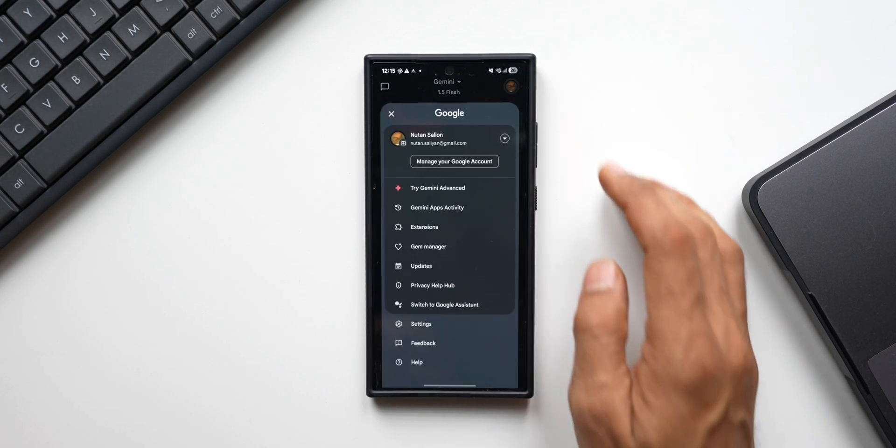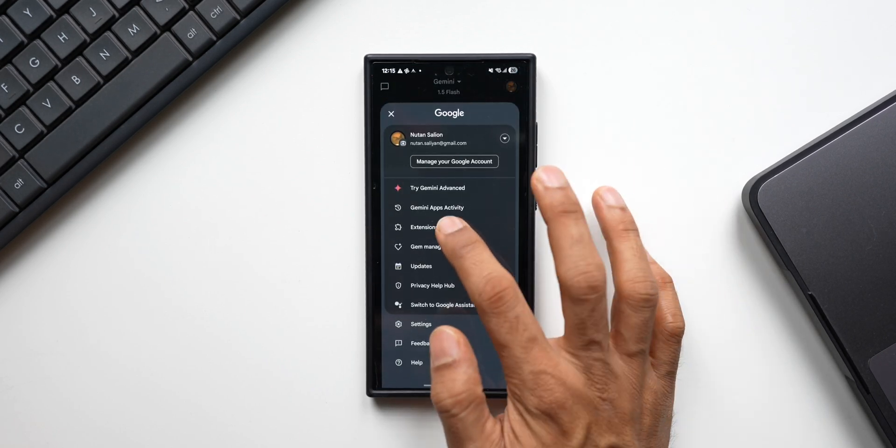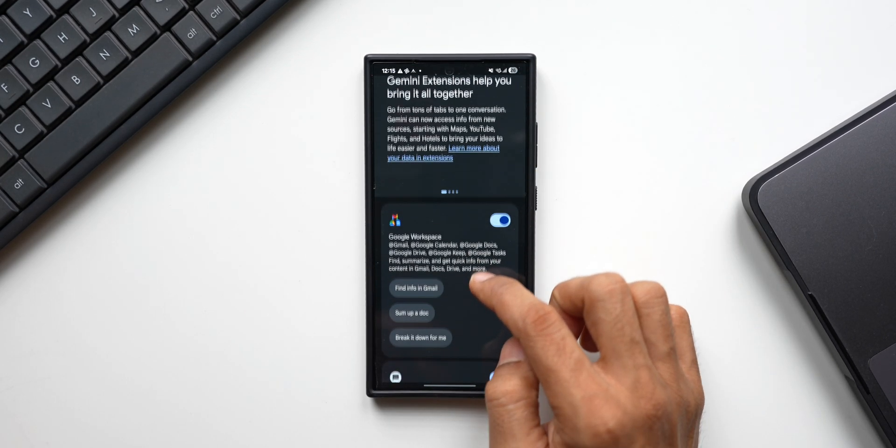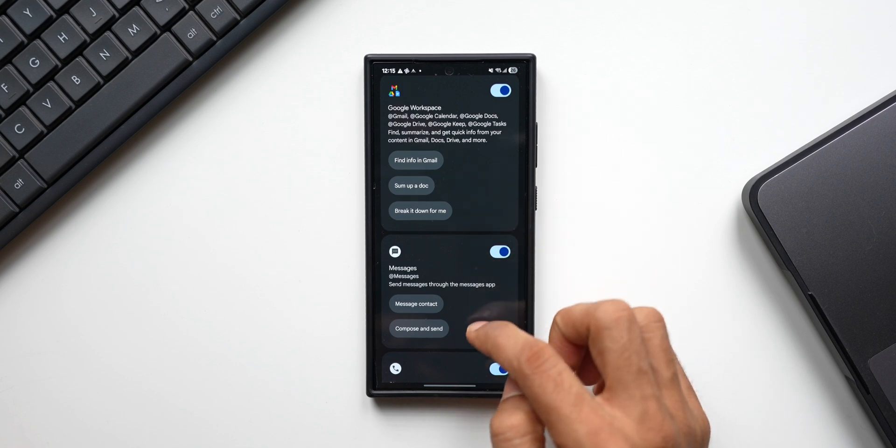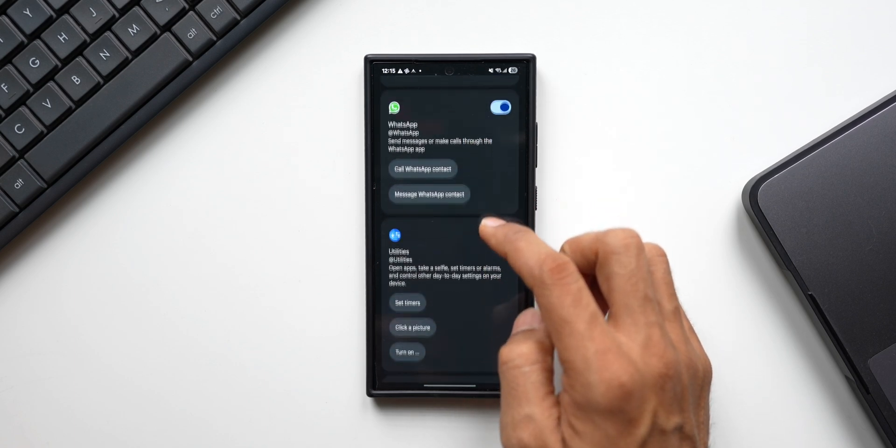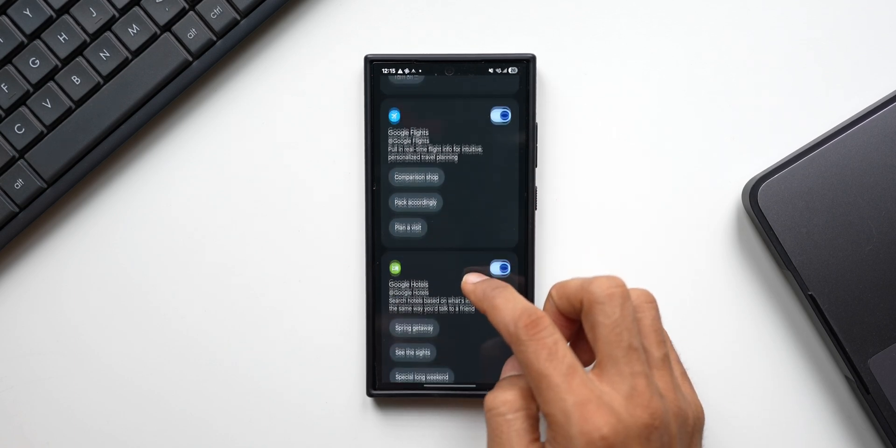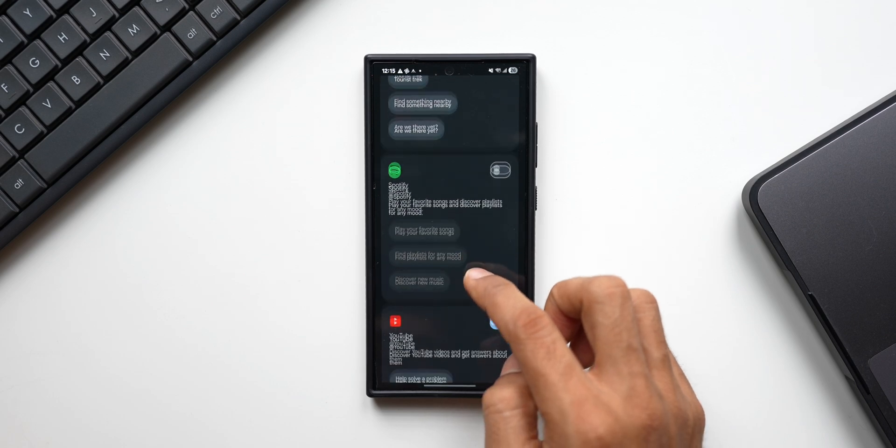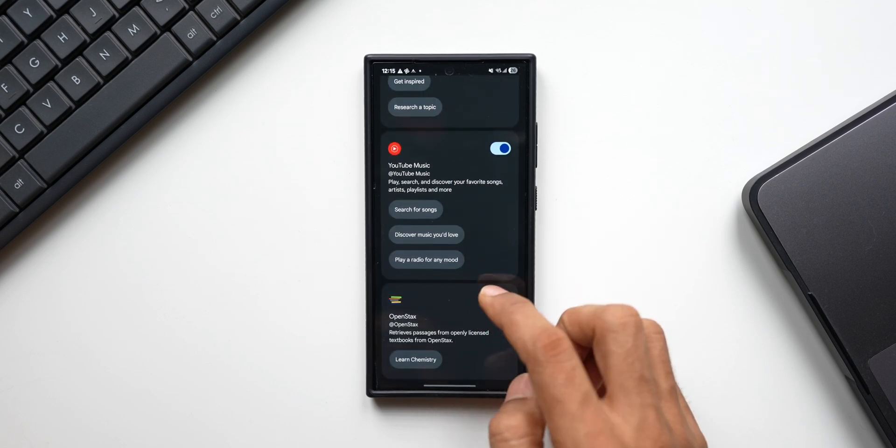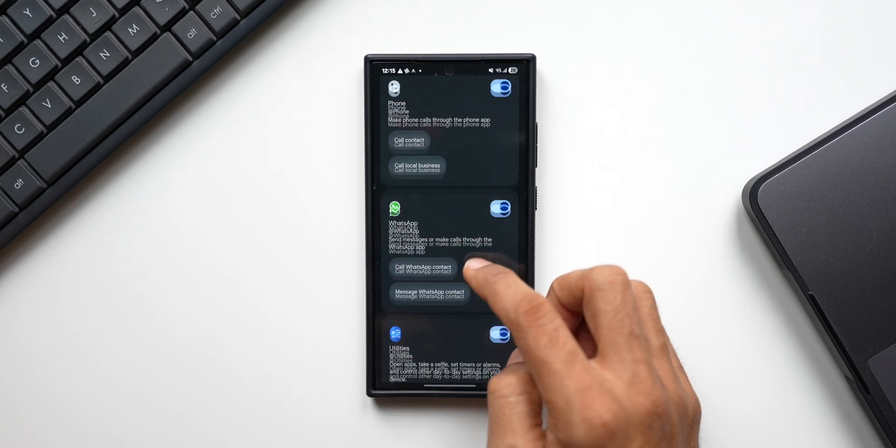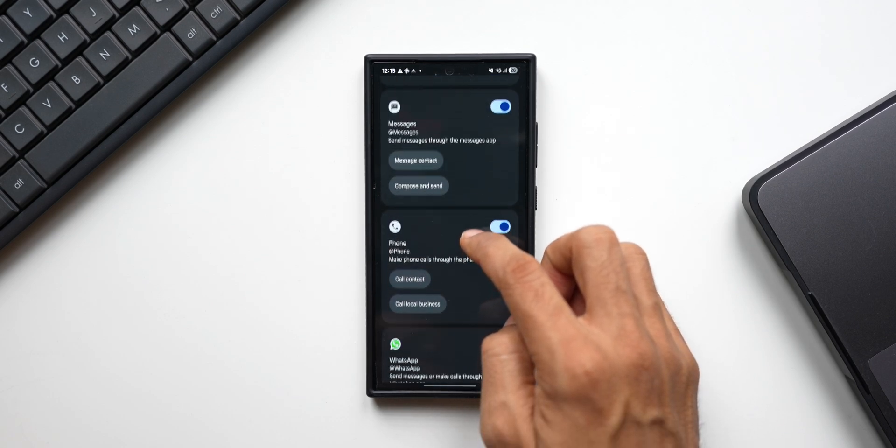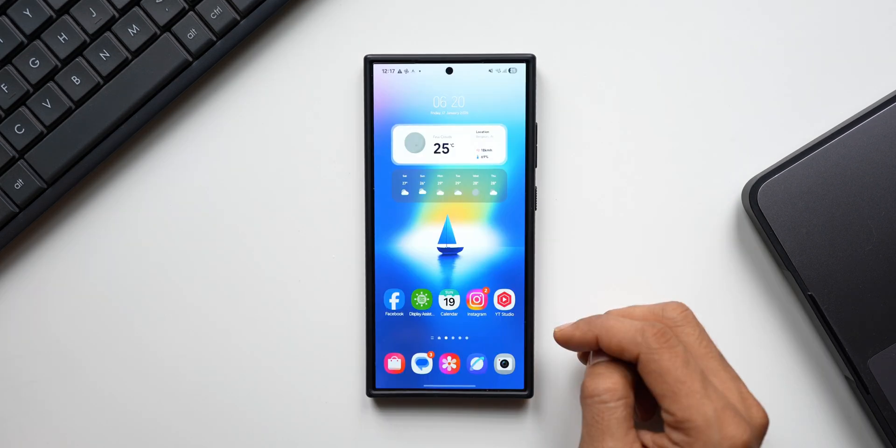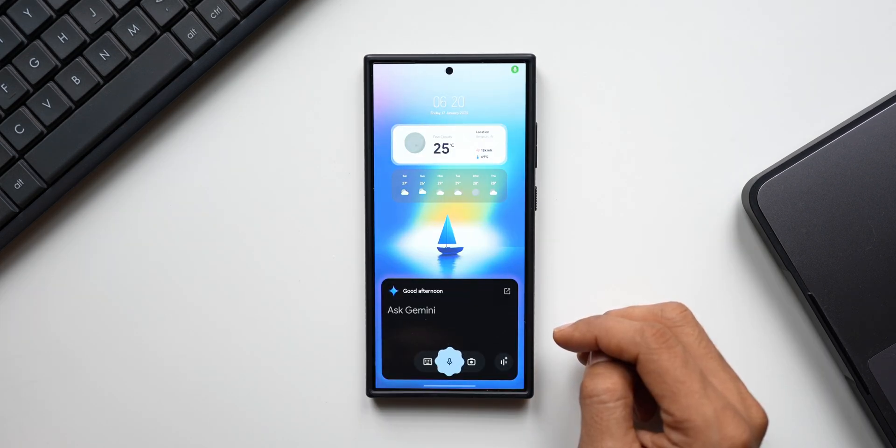I'll tap on profile picture here and tap on extensions. Here you can see we've got Google Workspace, Messages, Phone, WhatsApp, Utilities, Google Flights, Google Hotels, Google Maps, Spotify, YouTube, YouTube Music, and OpenStax. These are the extensions which are already available. Let me quickly show you how this works. Hey Google, can you play songs on Spotify?